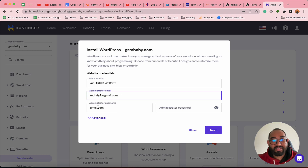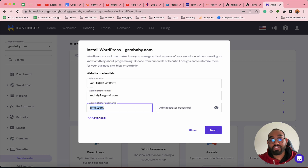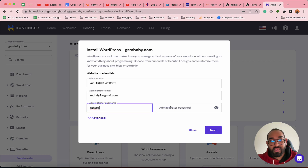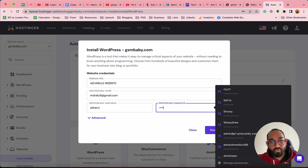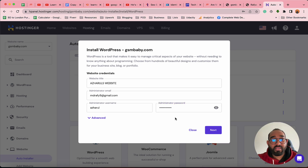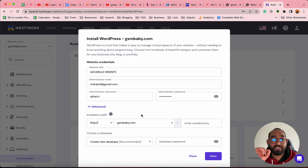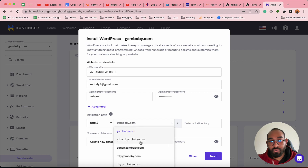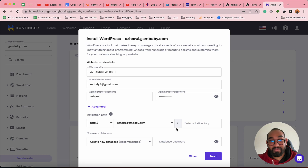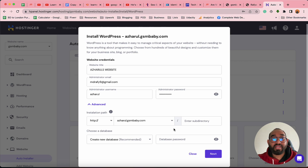I'll provide 'archharul' as the administrator username and choose a random password. After that, click on Advanced Options so you can choose the subdomain installation path — I'll set it to archharul.gsmbaby.com. Make sure you are not entering any information in the subdirectory option.